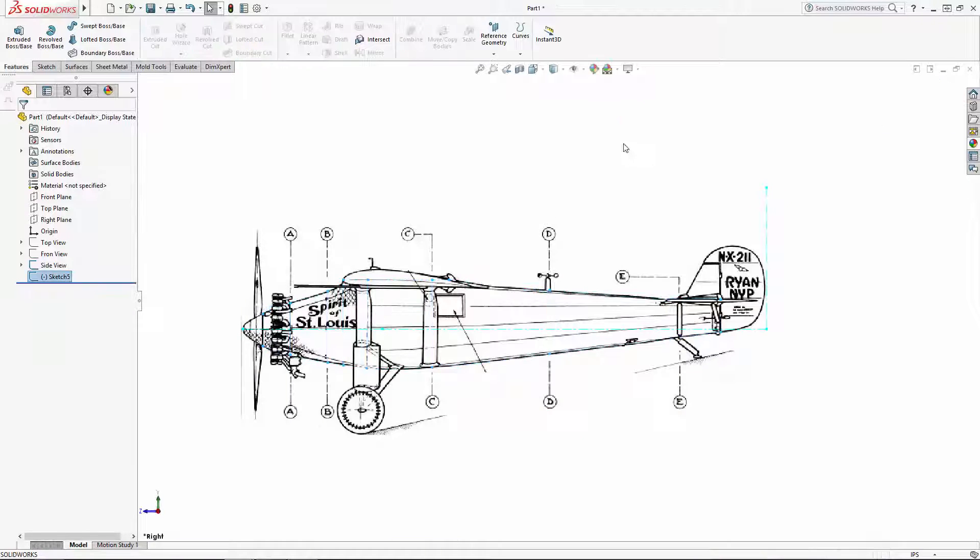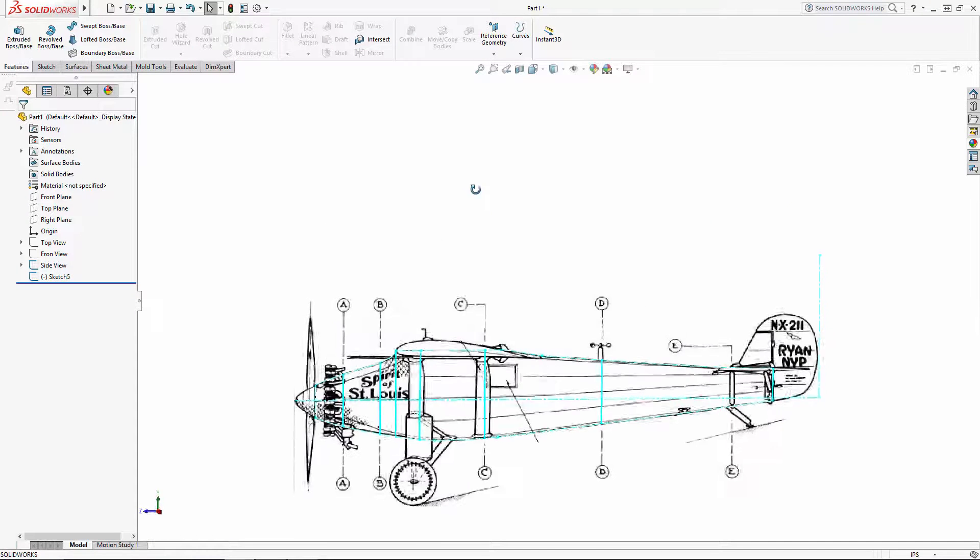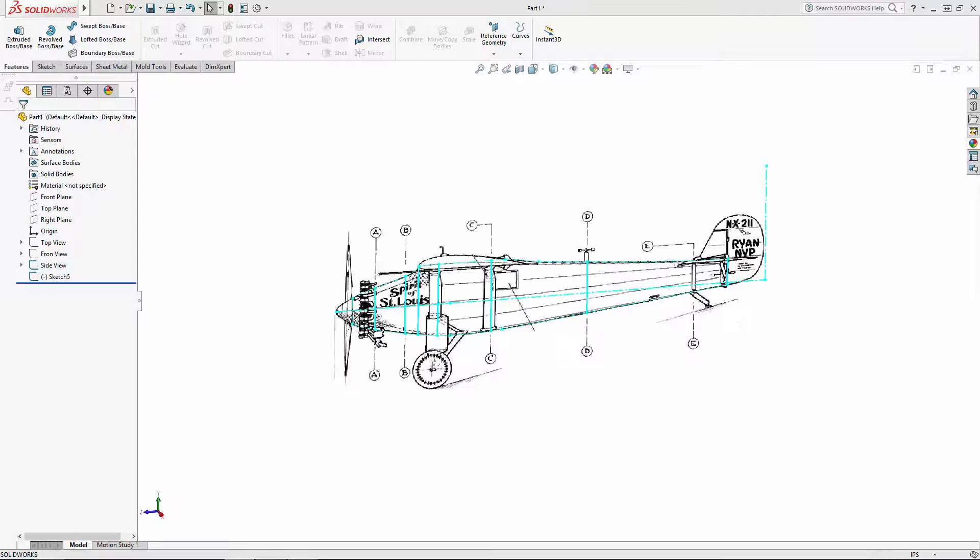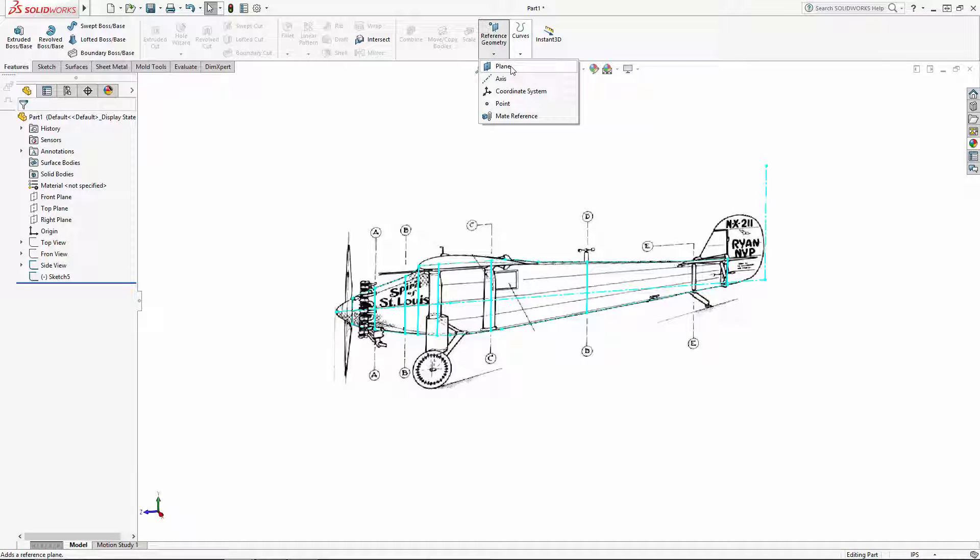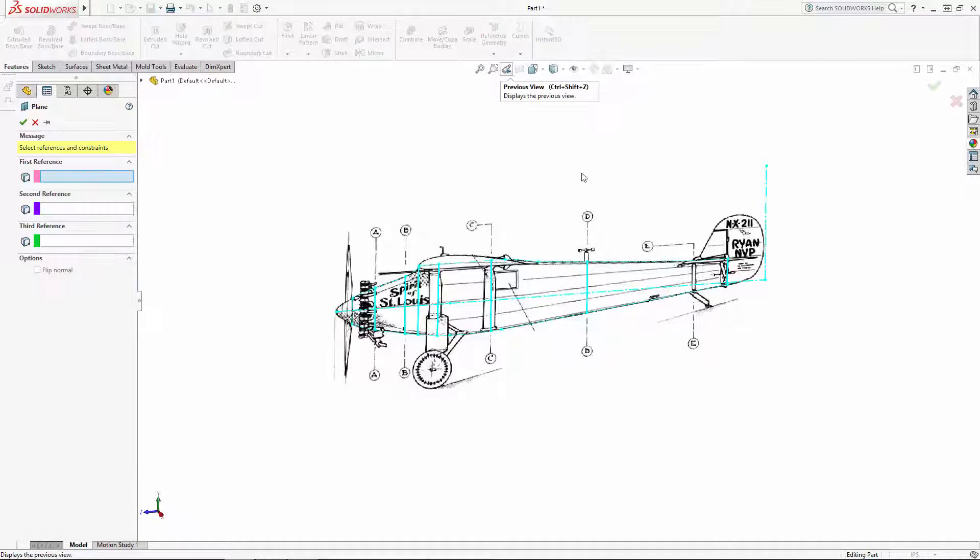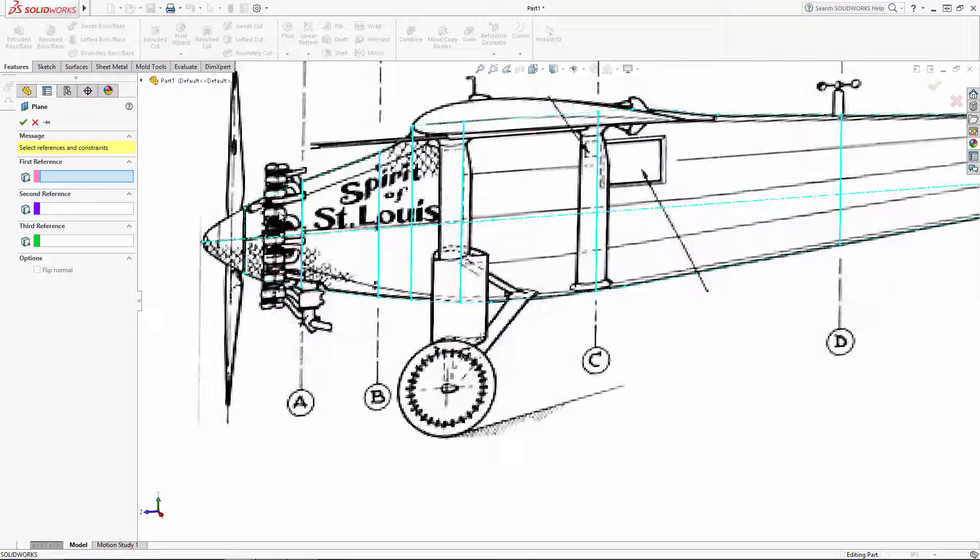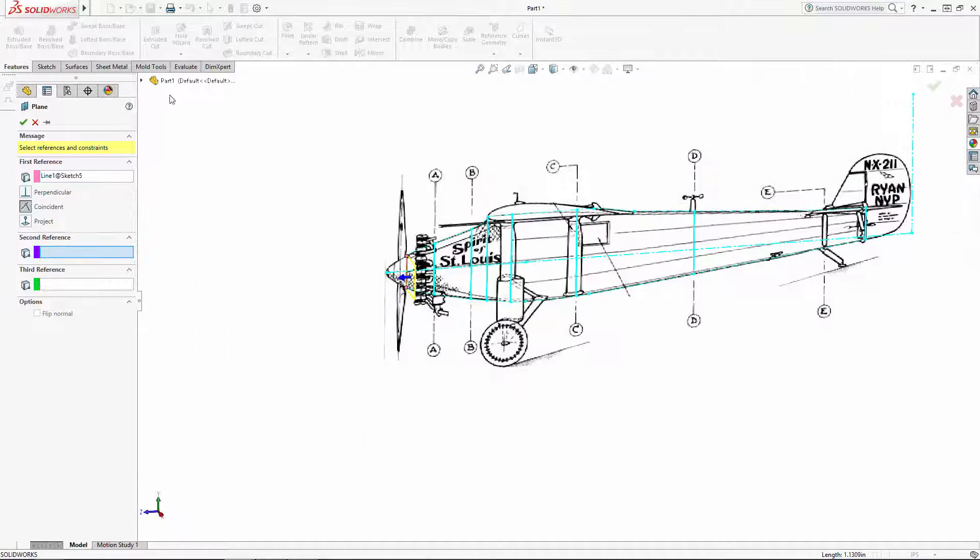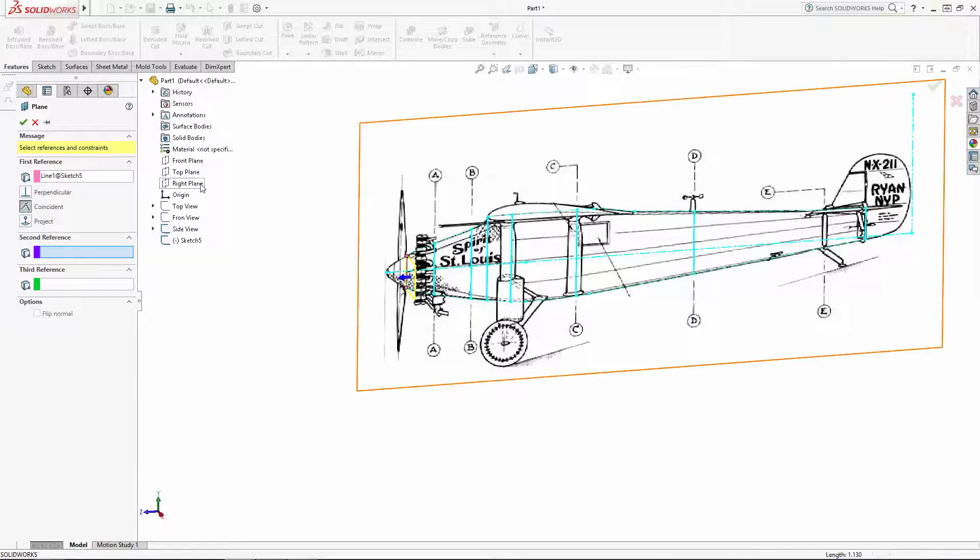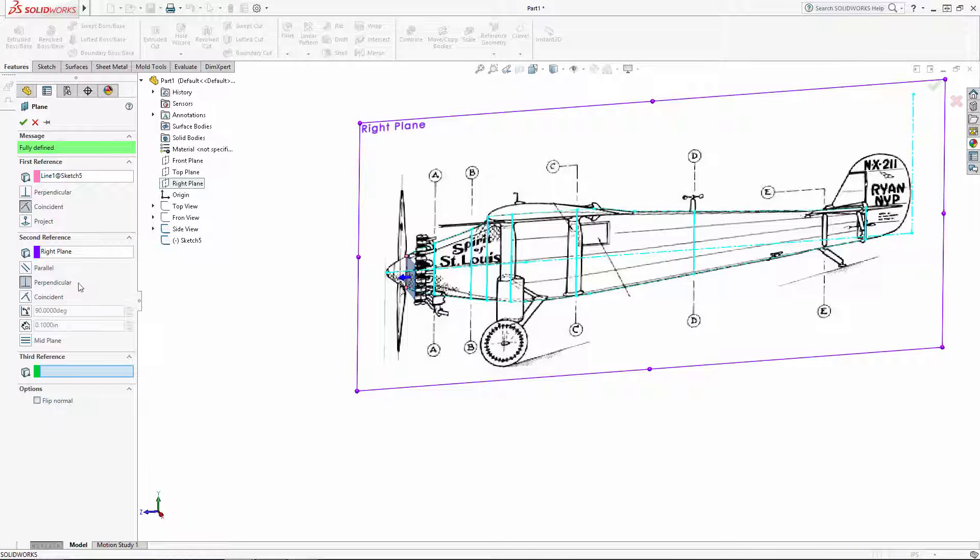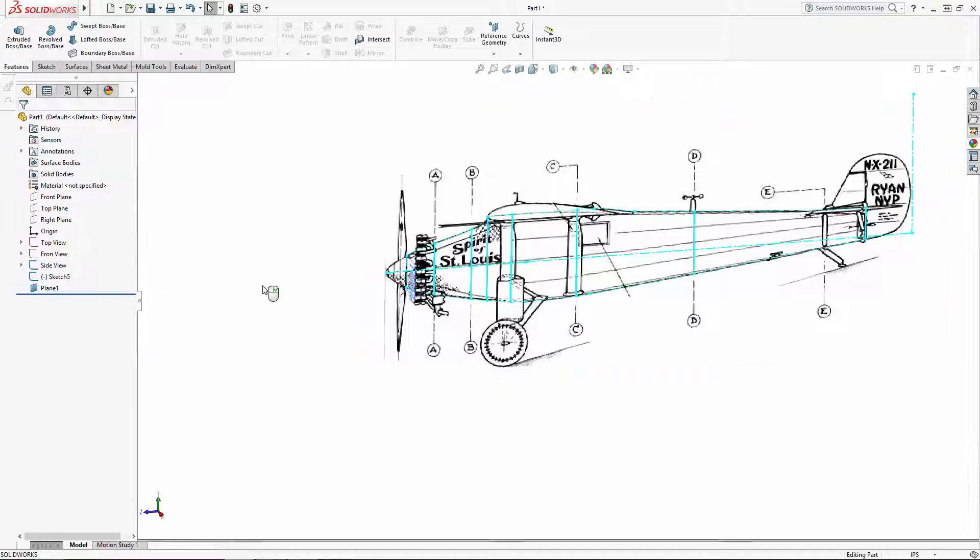Now exit the sketch and we'll begin creating our construction planes. Navigate to Reference Geometry > Plane, and we'll start with our front bulkhead, so select that line in our sketch, and we'll select the right plane to make this new plane perpendicular to the right plane.